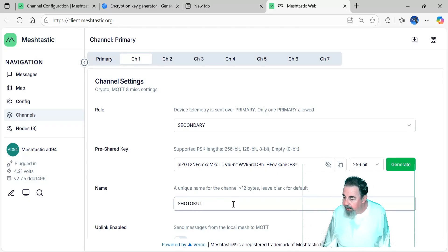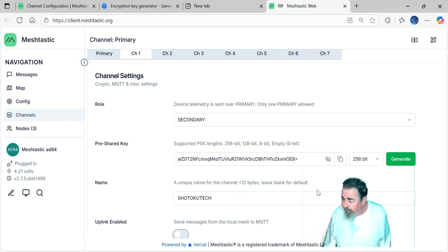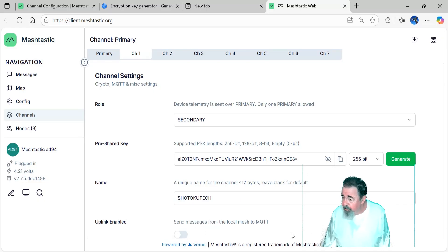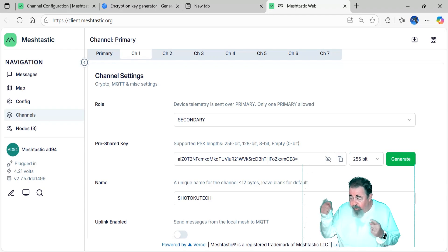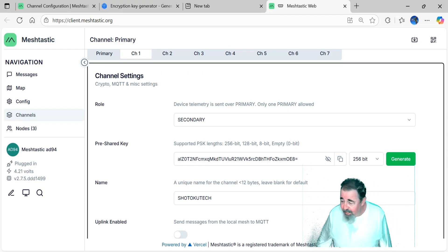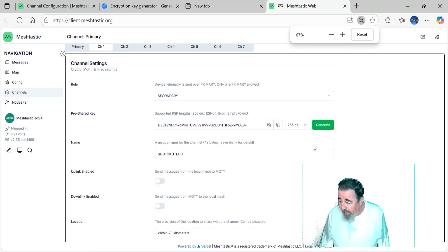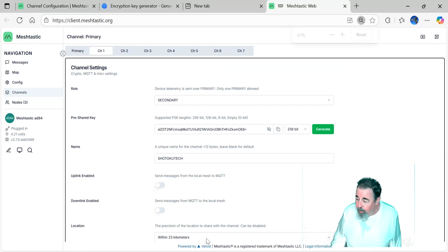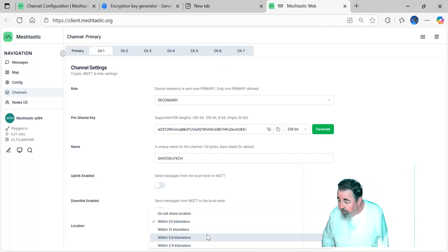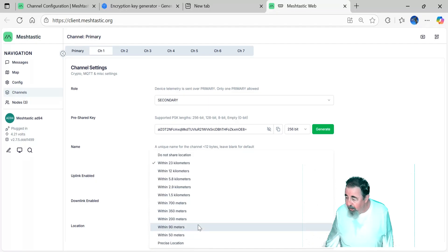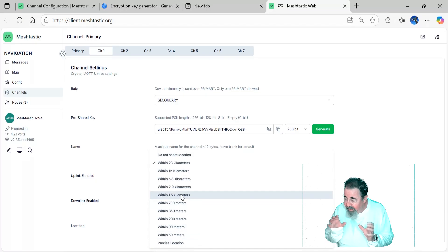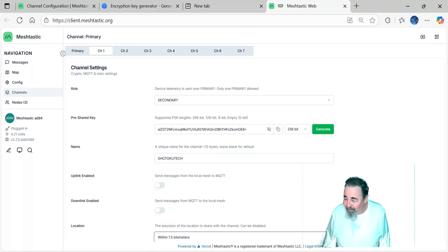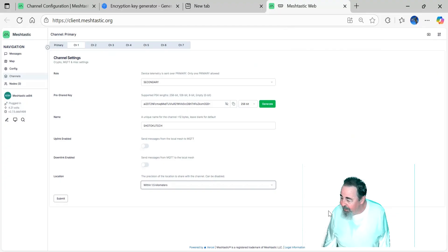And we'll name the channel Shotoku Tech. And I'm assuming it would be case sensitive too. I couldn't scroll any further down. You can also configure uplink, which would send messages from the local mesh to MQTT or downlink, which would send messages from MQTT down to the mesh. I don't want that. Then you can set location precision. You can have precise location, or I'm going to choose 1.5 kilometers. And I still needed to shrink the screen down a little bit more so I could submit that. I couldn't scroll down. I don't know if it's my browser or what. Okay, and the settings are saved.